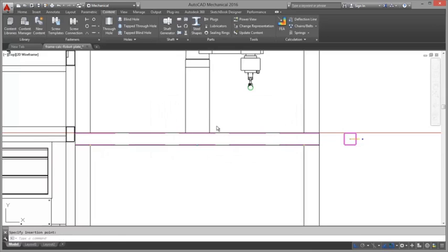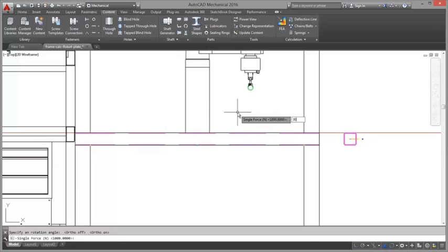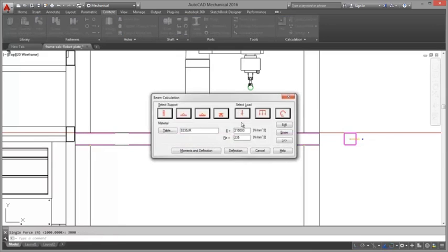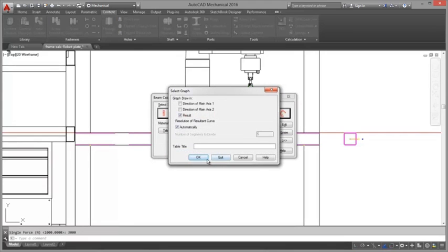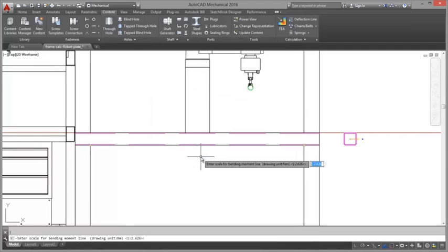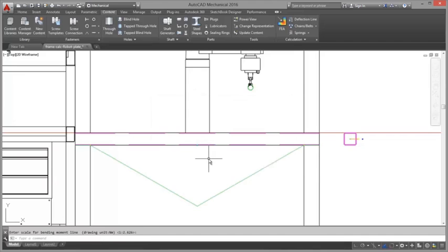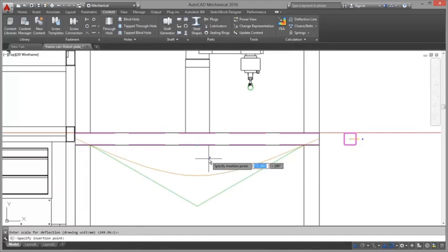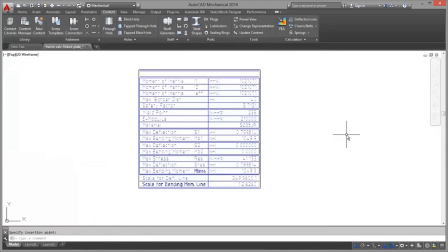The necessary data for calculating deflection line or moment line can be defined beforehand. You can set the type of material, define the support for the object, and specify the forces acting on that object.